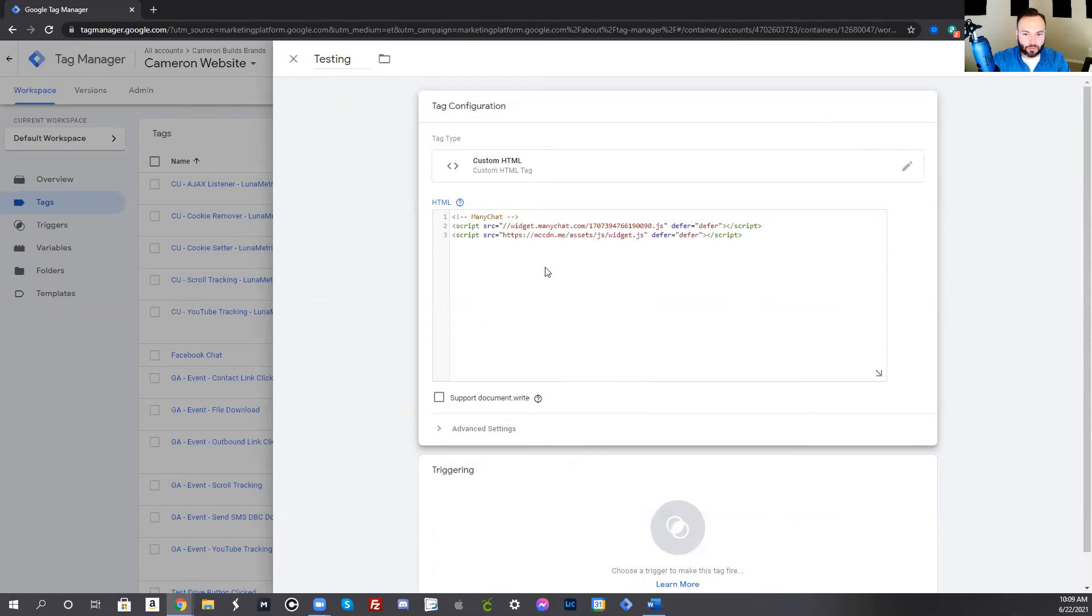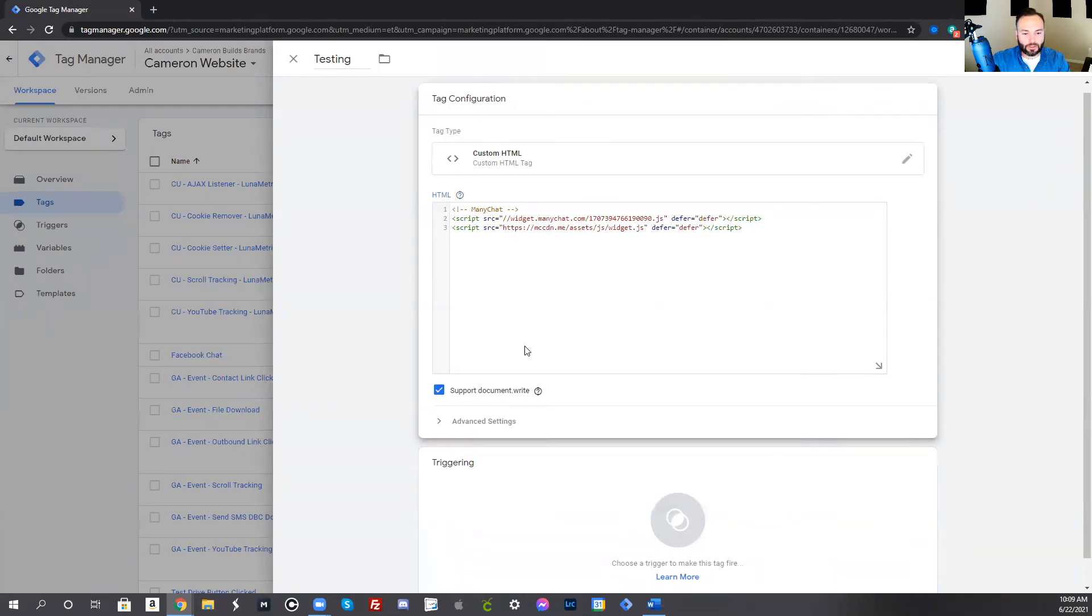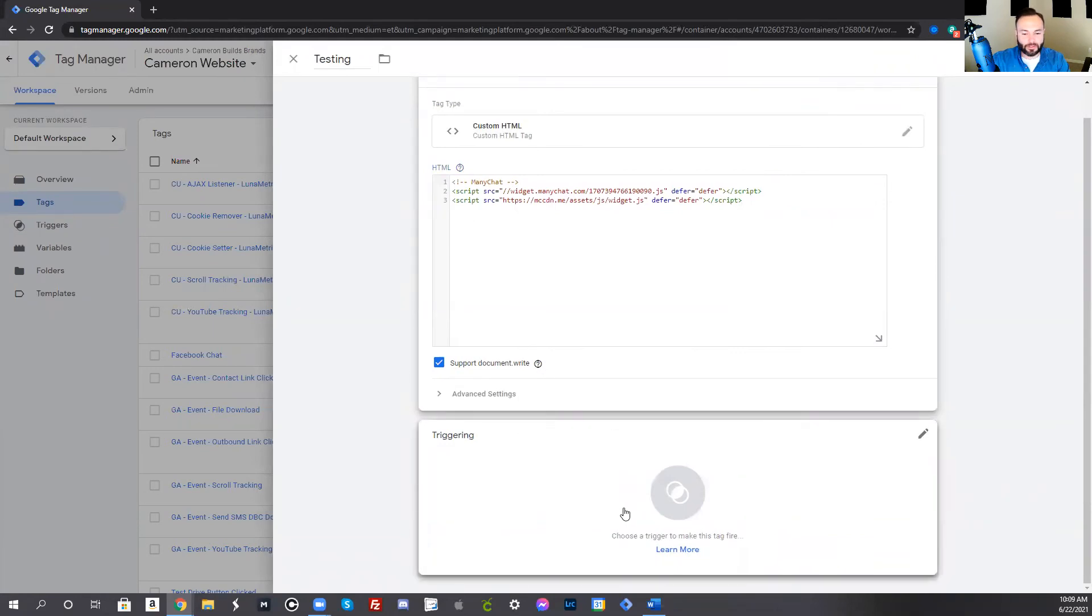Once you've done that, just go ahead and click this option, which says support document write, and then scroll down. You don't need to play with advanced settings right now. You can later.